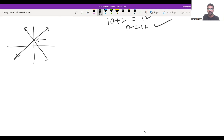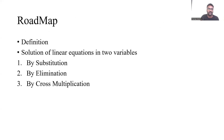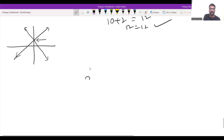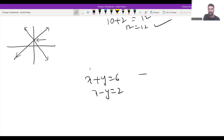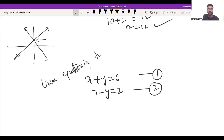Let me share my screen. We need to consider one question and solve it through the methods mentioned. We'll solve it by substitution, elimination, and cross multiplication method, and I'll also show the graphical representation when we conclude. The equations are: x plus y equals 6 and x minus y equals 2. I'm going to call this equation number one and this equation number two. This is a linear equation because the highest power of the variables is one, and we have two variables.